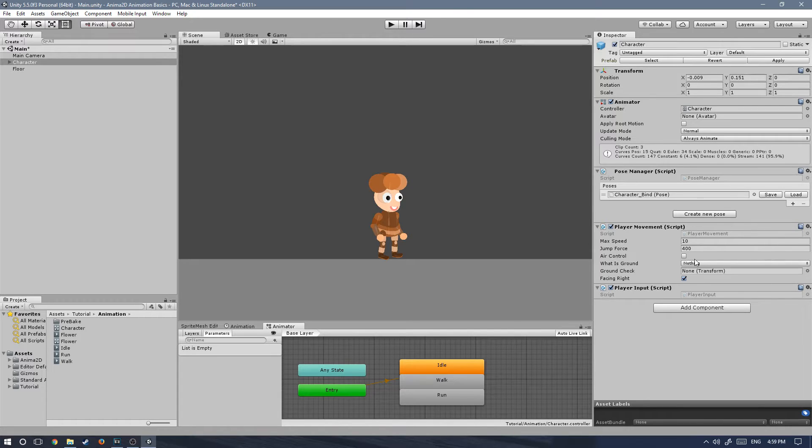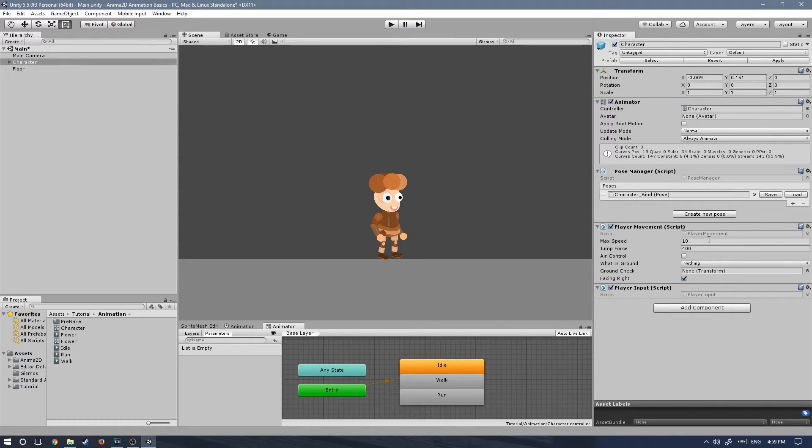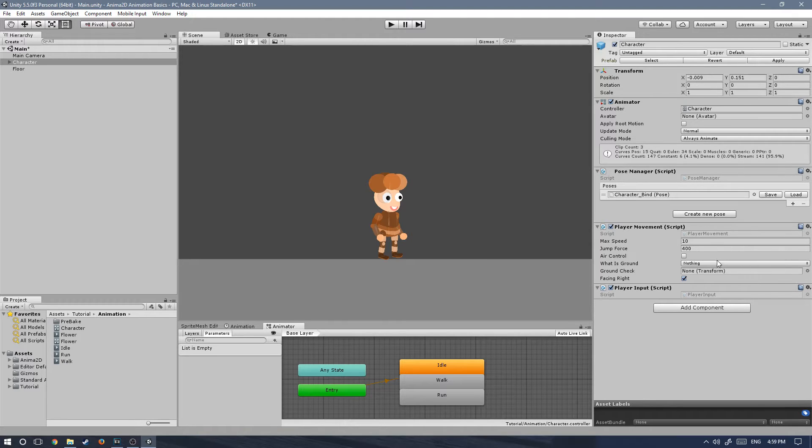The player input script handles the input from the user and the movement takes care of moving the actual character. I will not get into how I made these scripts. I will make a separate tutorial for that, but if you want to check them out, they're heavily commented. If you already have experience programming, you won't have any issues with it.